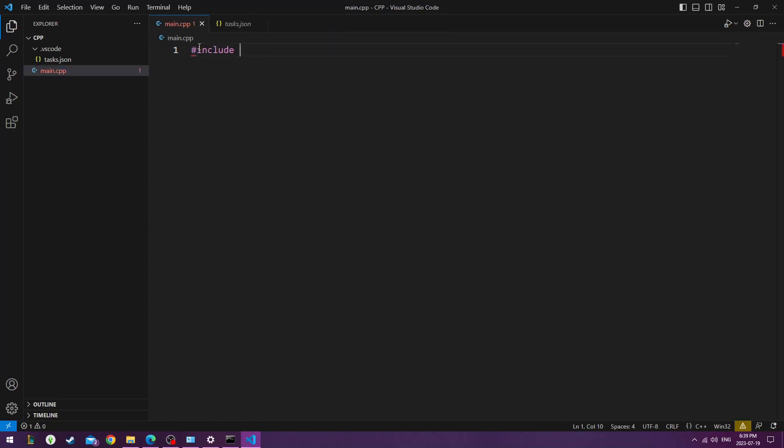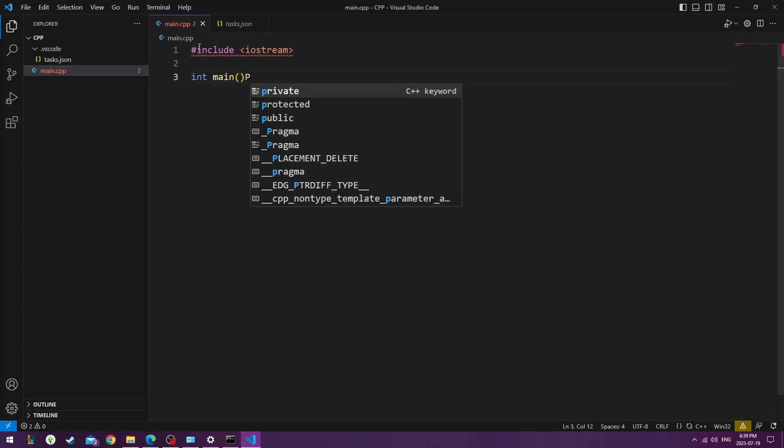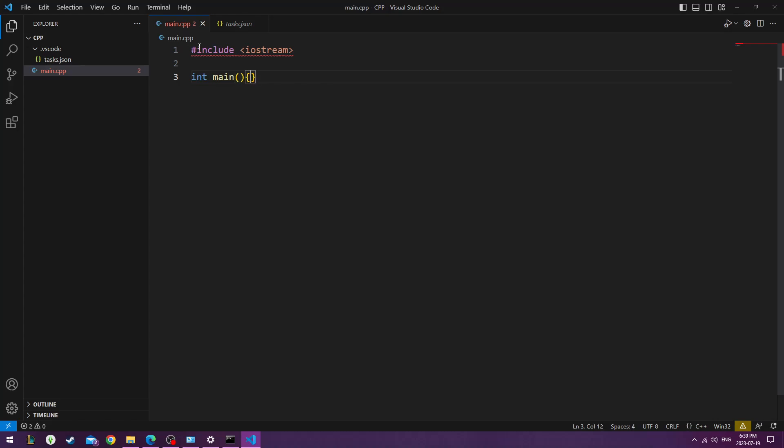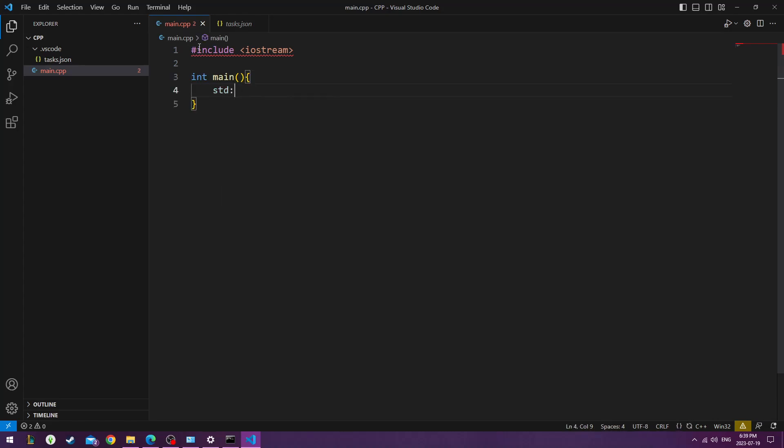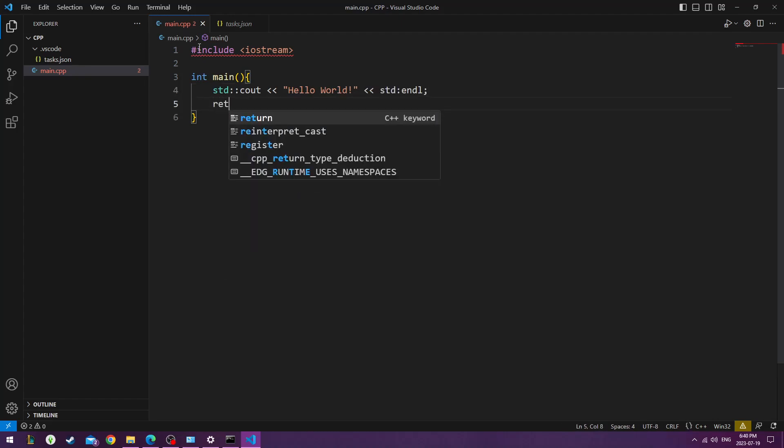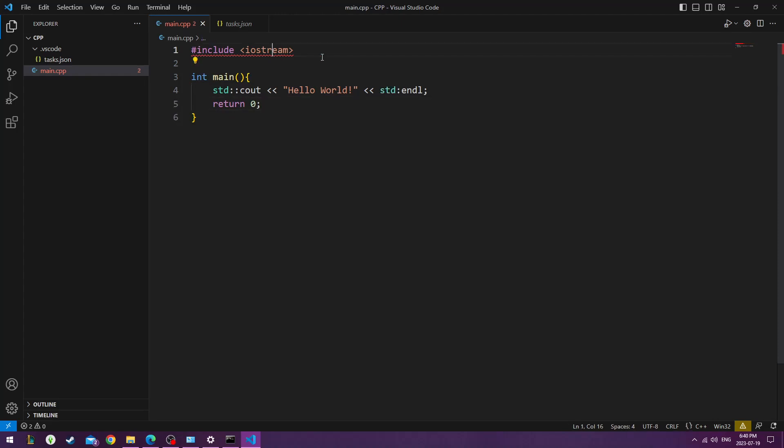So now let's go ahead and write our first program. We'll go ahead and type in Include Input Output Stream. This pretty much is just the basics of what C++ needs in order to run a program. So now we'll do Standard Console Output Hello World, and Standard Endline Return 0. These are just little things that you need to type in for C++ to run a program.